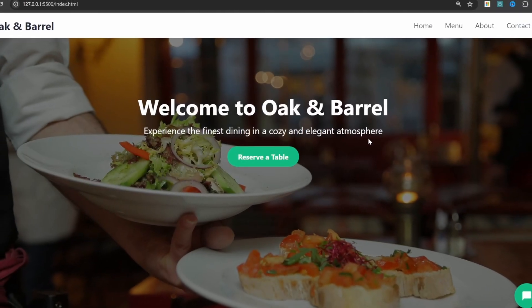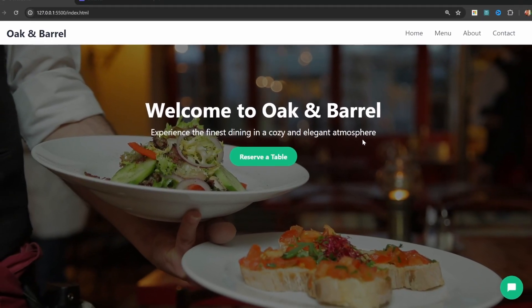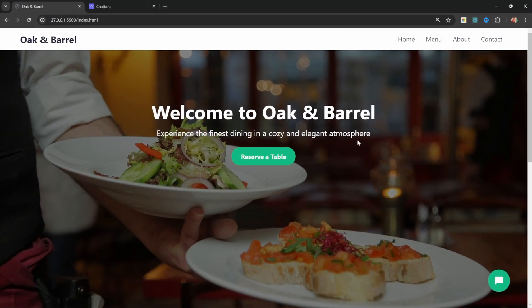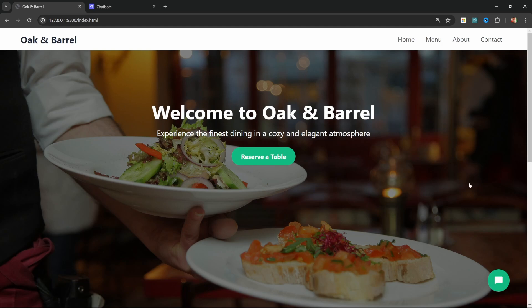In this video, I'm going to show you one of the easiest ways to create an AI customer support chatbot for your business. One of the best parts is you do not have to write any code. This chatbot can then be embedded into any website, like this fictional restaurant called Oak and Barrel.